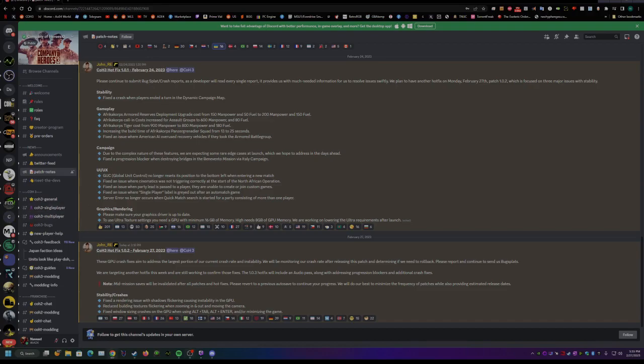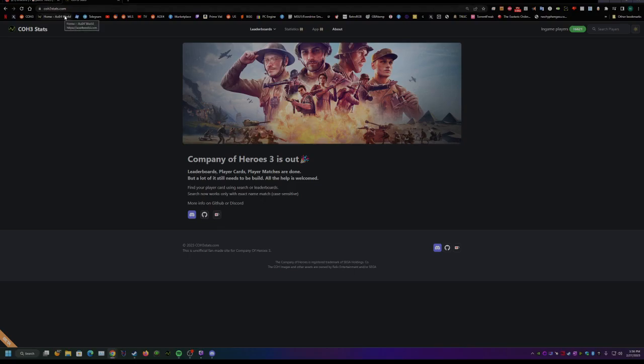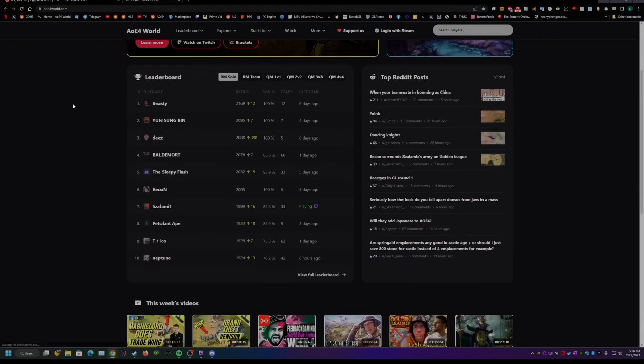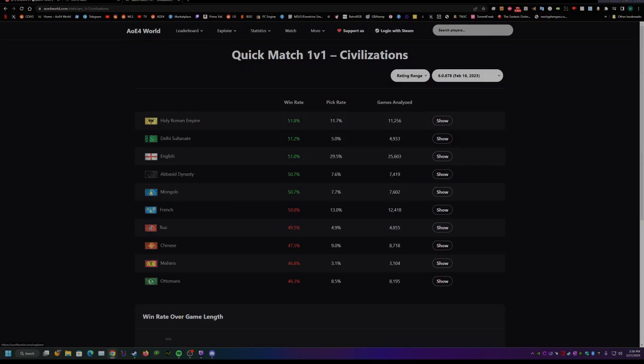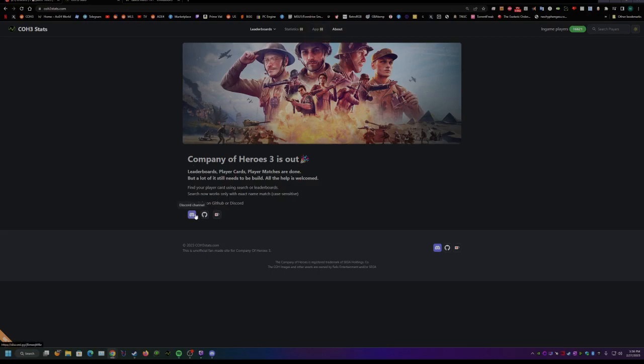Next, I wanted to go over this cool site that's coming out. It's coh3stats.com. It's going to have the leaderboards, but it's also going to break down a lot more statistics and it's going to be similar to the Age of Empires 4 website, I'm thinking, which has tons of statistics on all different game modes and stuff. It's not ready yet, but there's also going to be an app, which seems really interesting. If you want to get involved, you can contact them on Discord or GitHub to help them get it up and running.